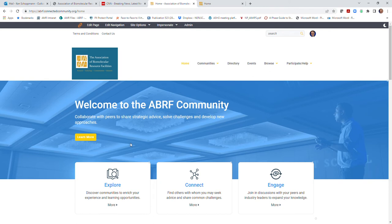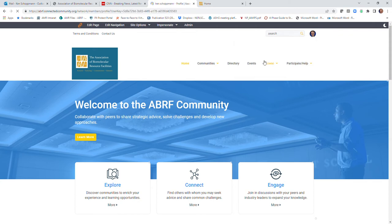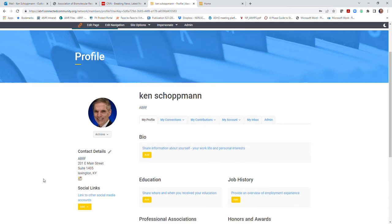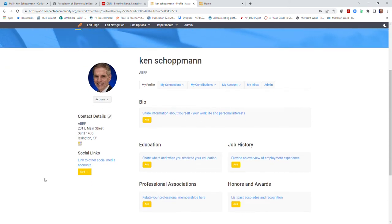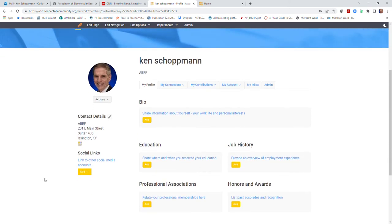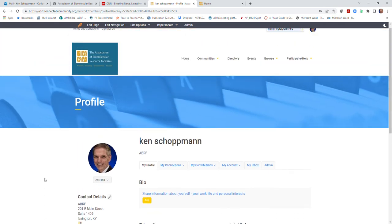Once you're in, you can click on edit profile to add more information, including your photo, your social media information, any biographical resources, or other details you'd like to share with other ABRF members.